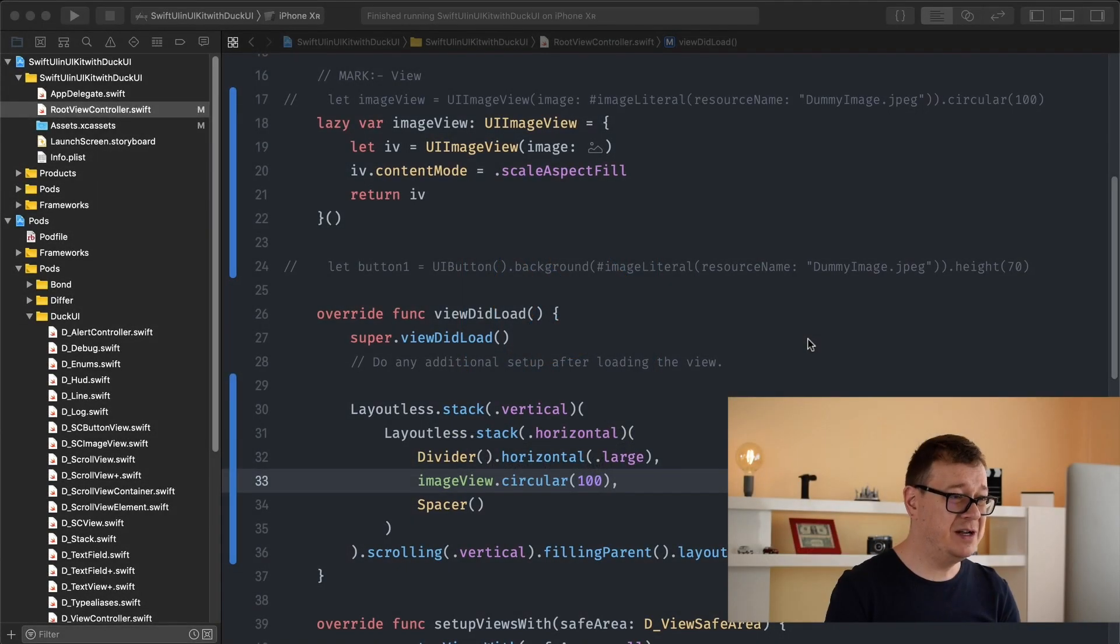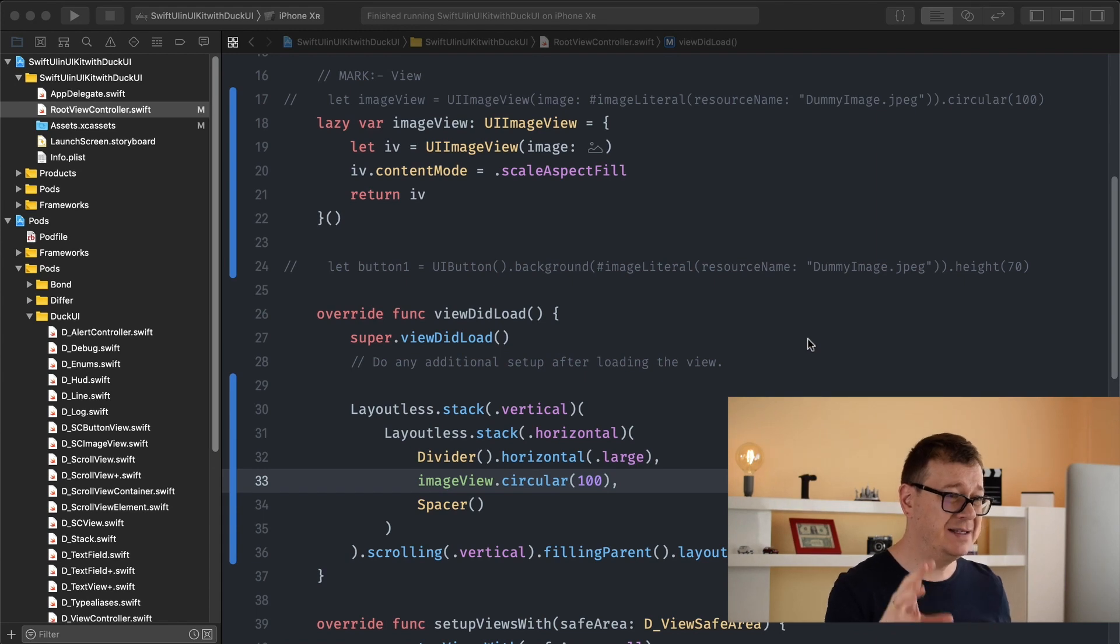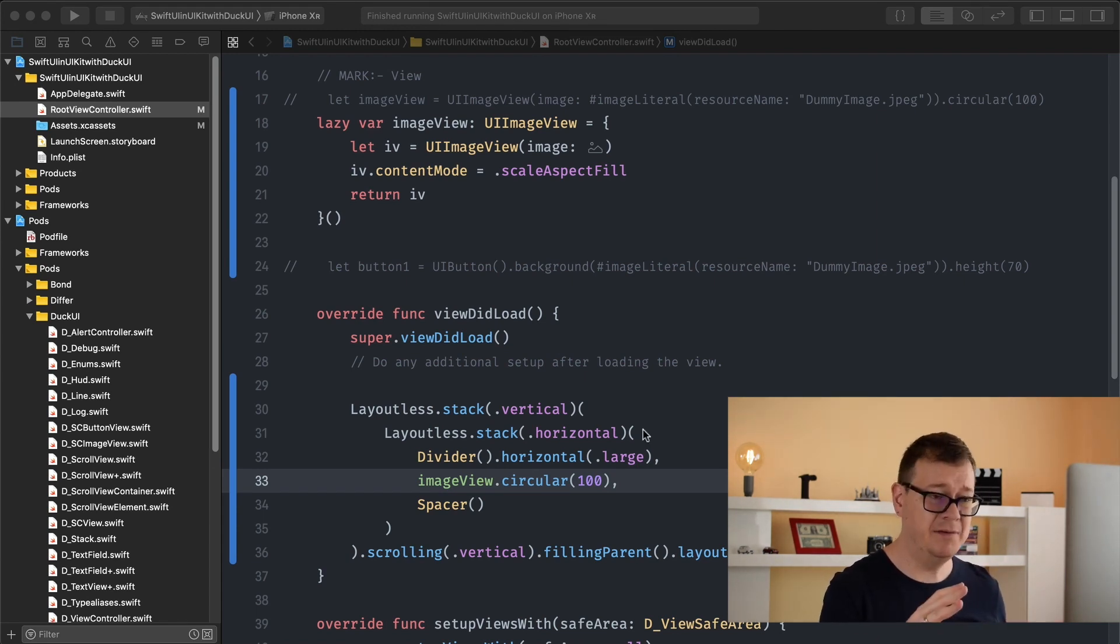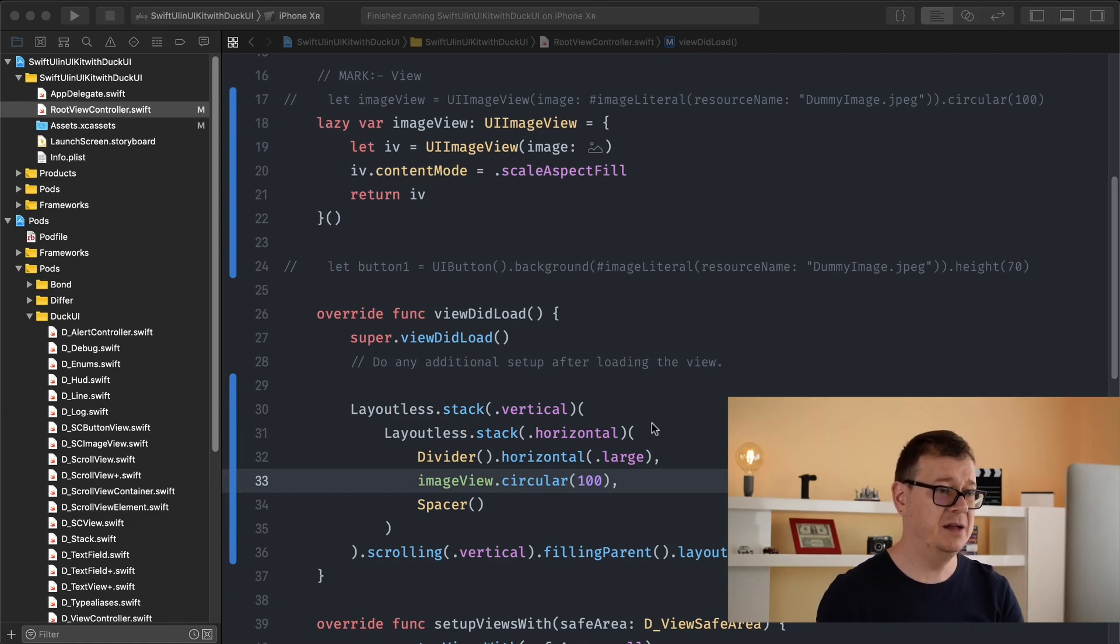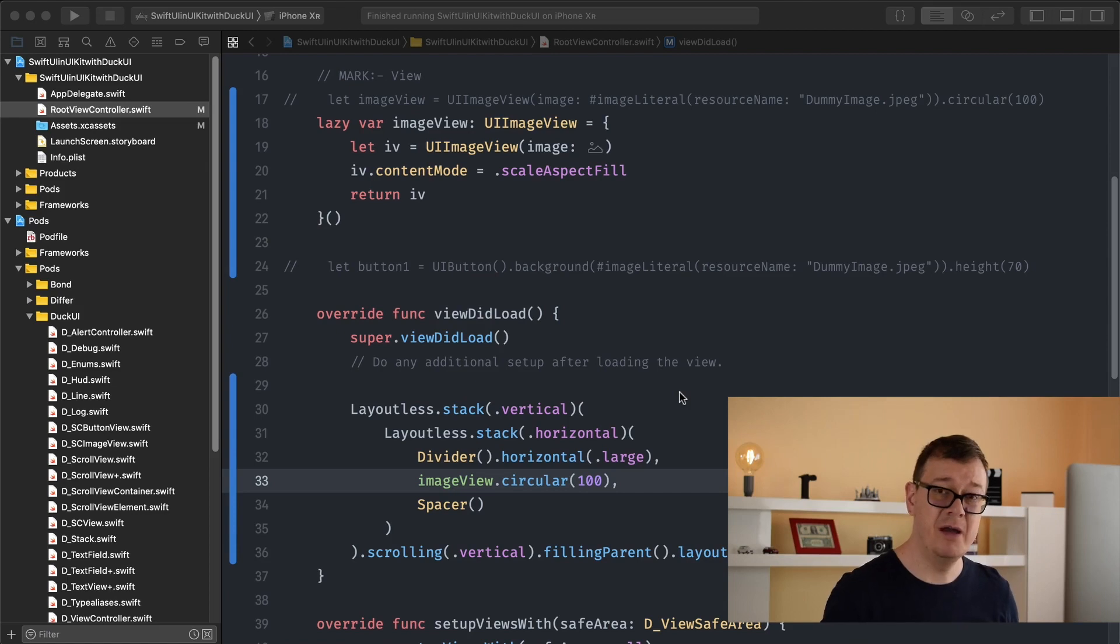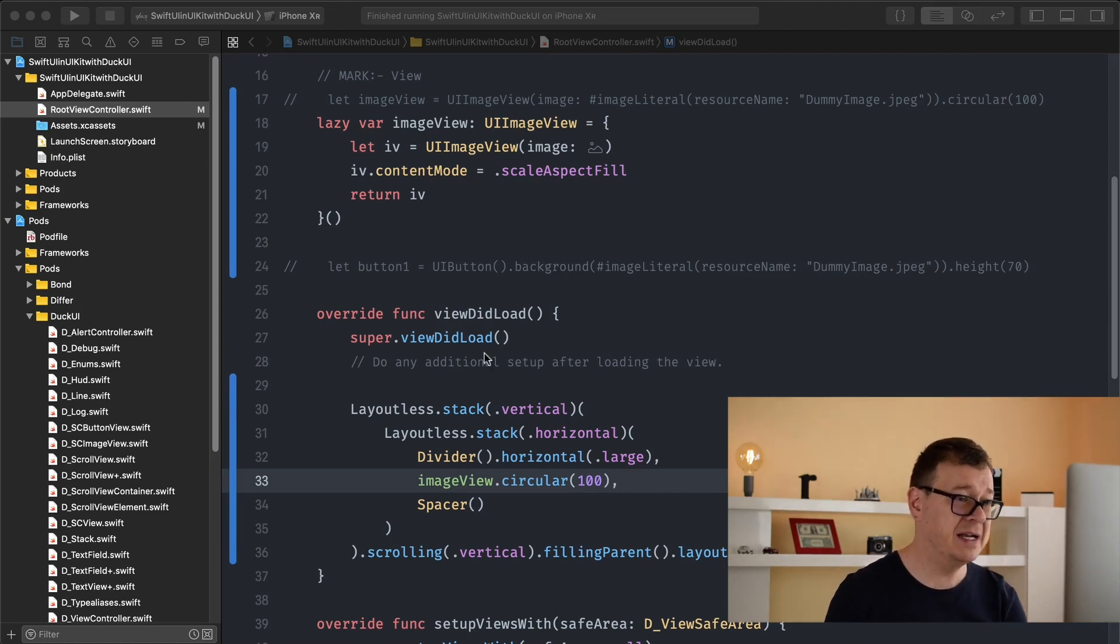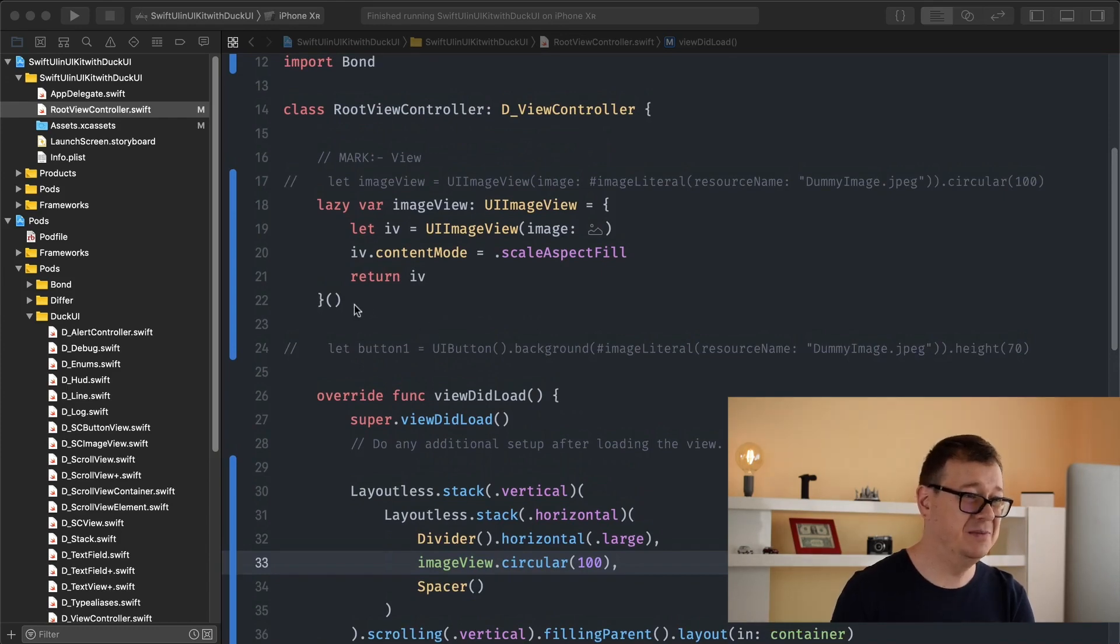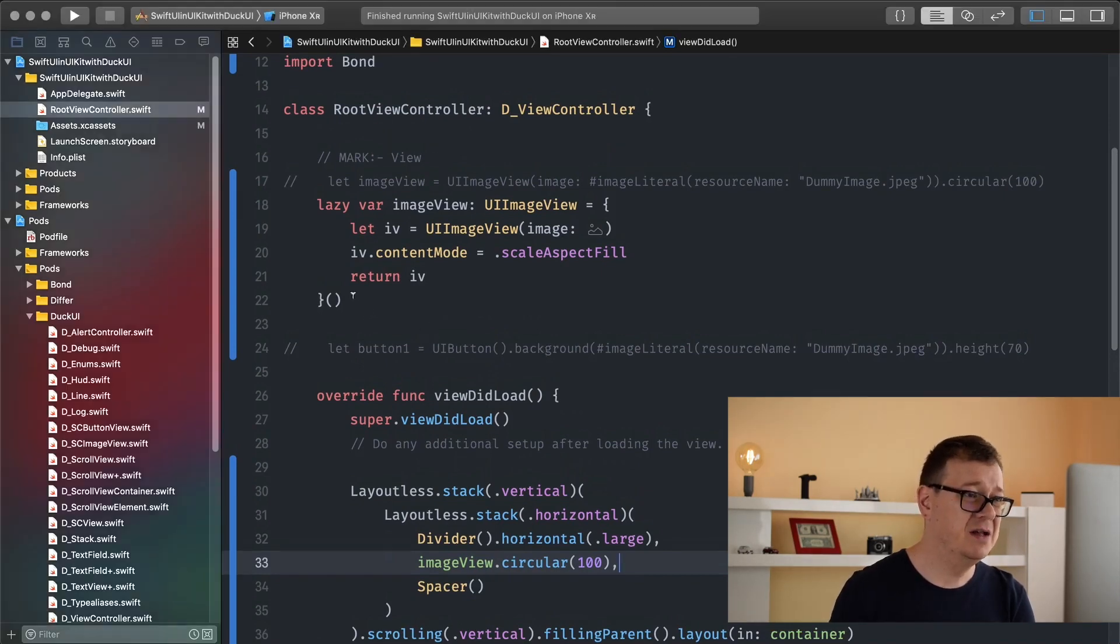Let's jump right into the code and see that we already have an image view. In the previous video we talked about images and how you can set this image view. It's really easy to do so but today we are going to talk about text fields. Now text fields are a real hard beast to master.